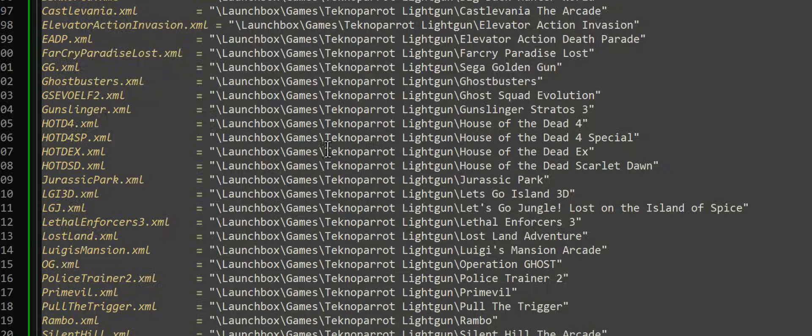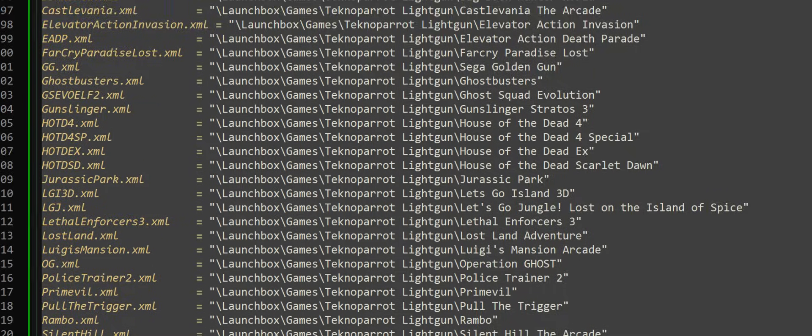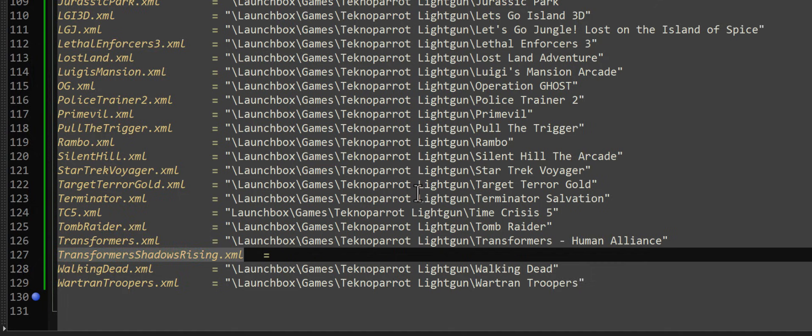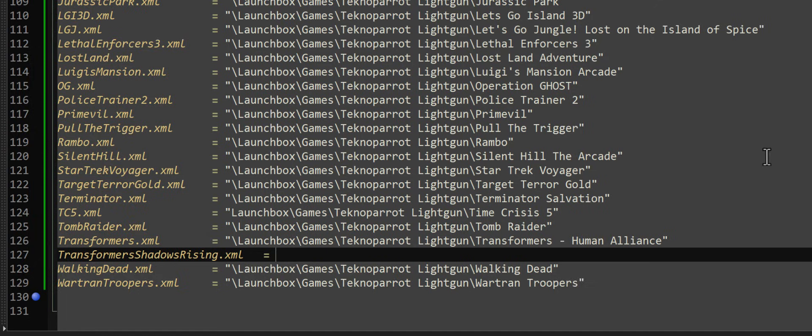So what I've done is I've redone all the templates, and I've left one out. So we're going to configure Transformers Shadow Rising. I'm going to take you step by step with how you would add that to this build.